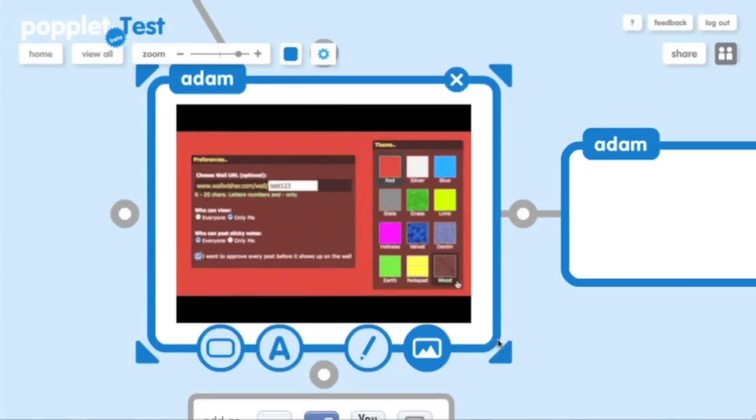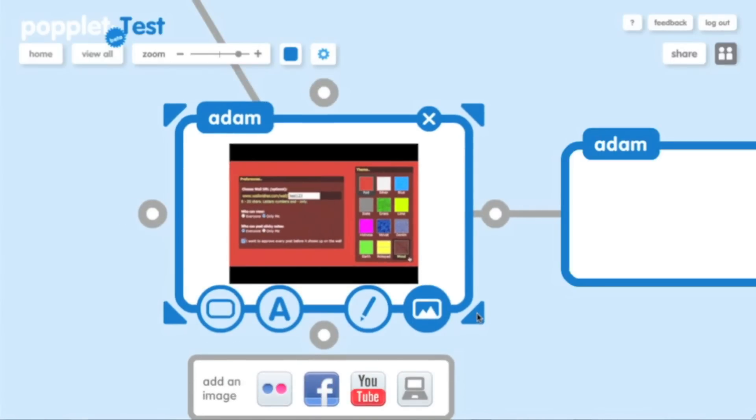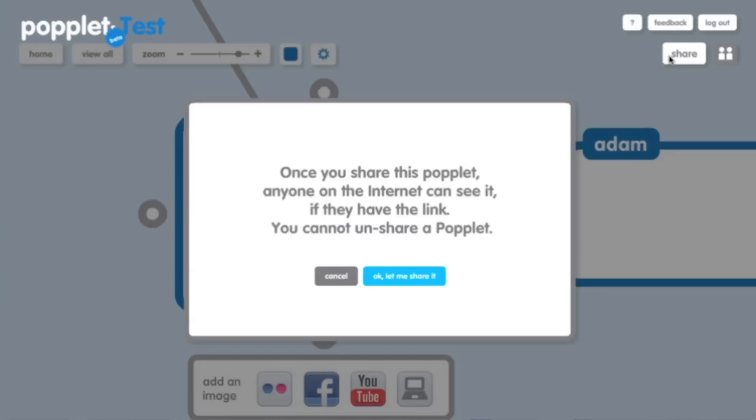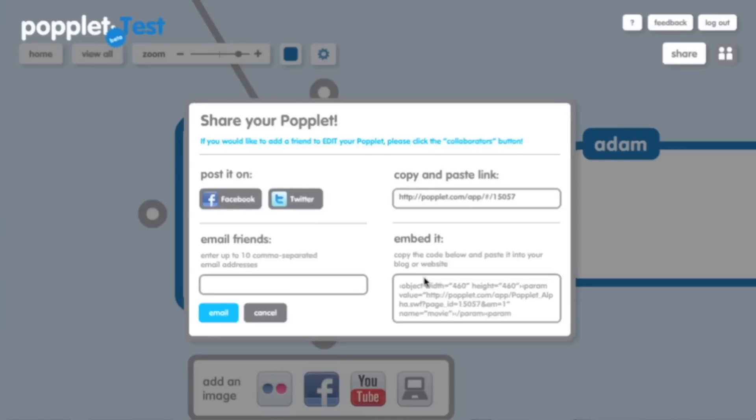Ironically, this is very similar to Wallwisher. And the way it gets similar to Wallwisher, which is a great collaborative tool, is that this allows you to also share the Popple. So I'm going to click on Share in the upper right. And it says once you've shared the Popple, it can be found on the internet. People can see it. You cannot unshare it. That's okay. I'm going to say let's start sharing.